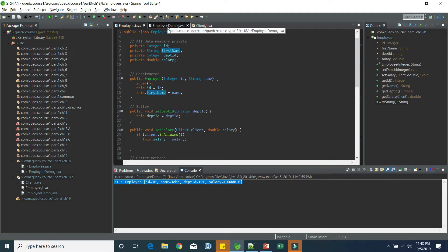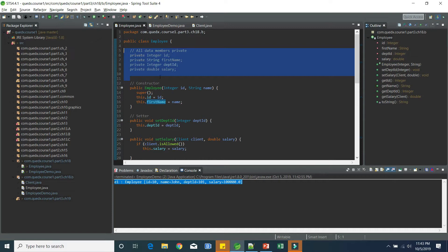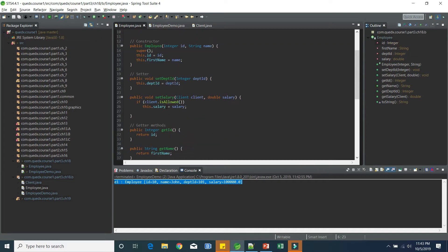So you can see any changes to the employee class are now not affecting the client code. That's the beauty of encapsulation. We are trying to make all the data members private and providing getter and setter methods to get and set the values.